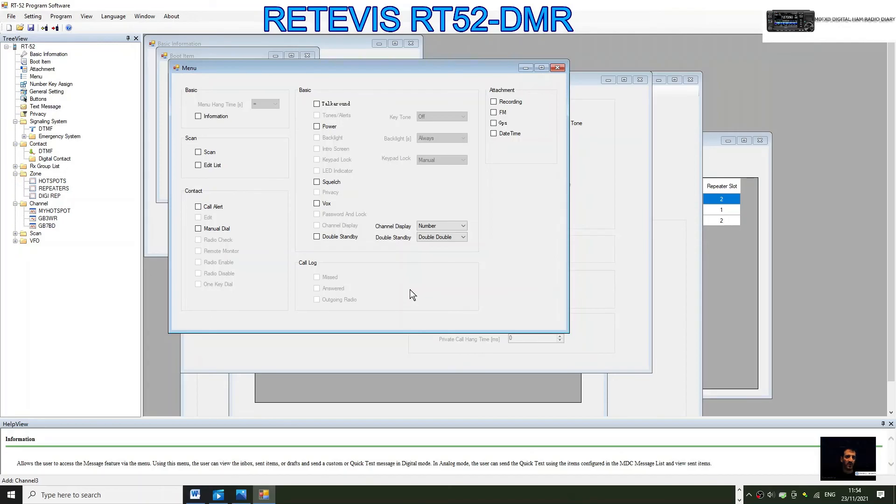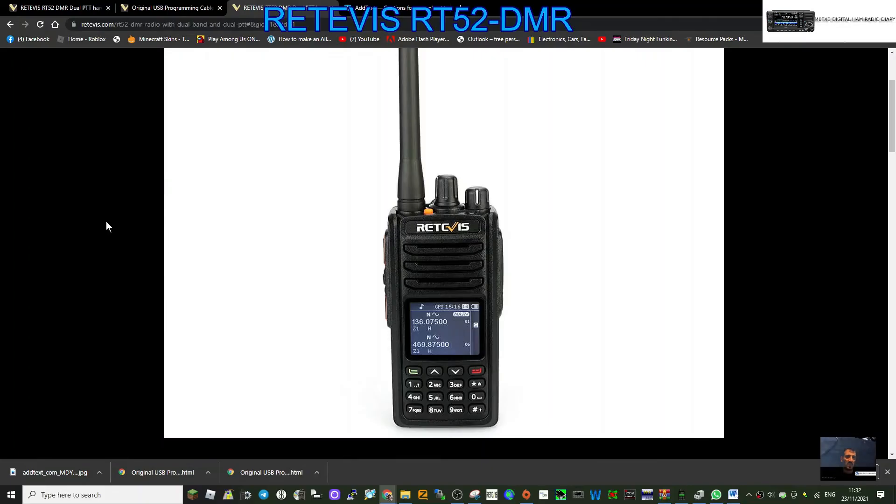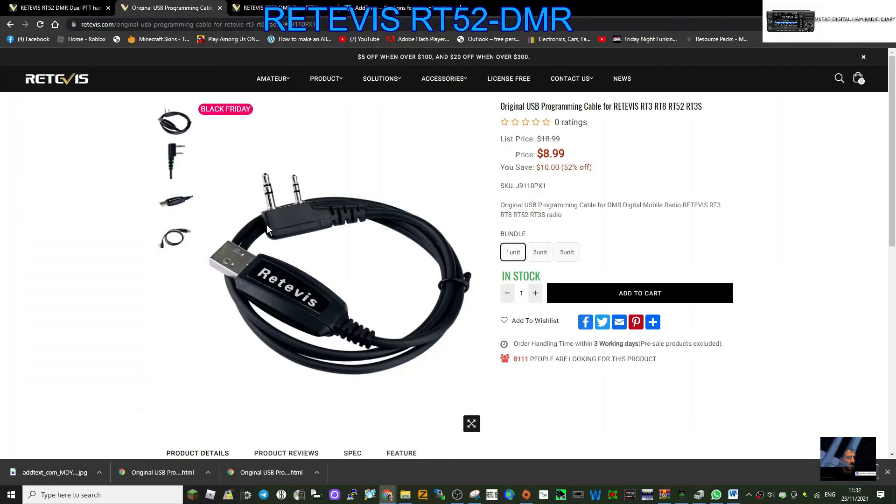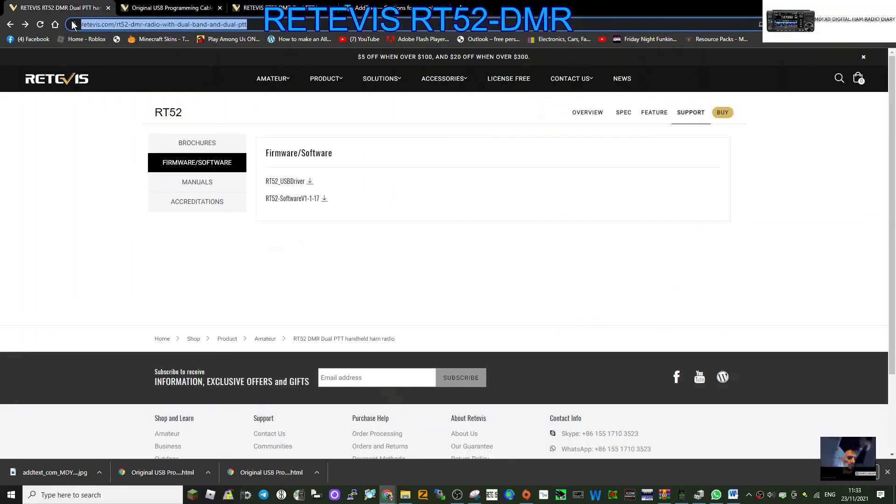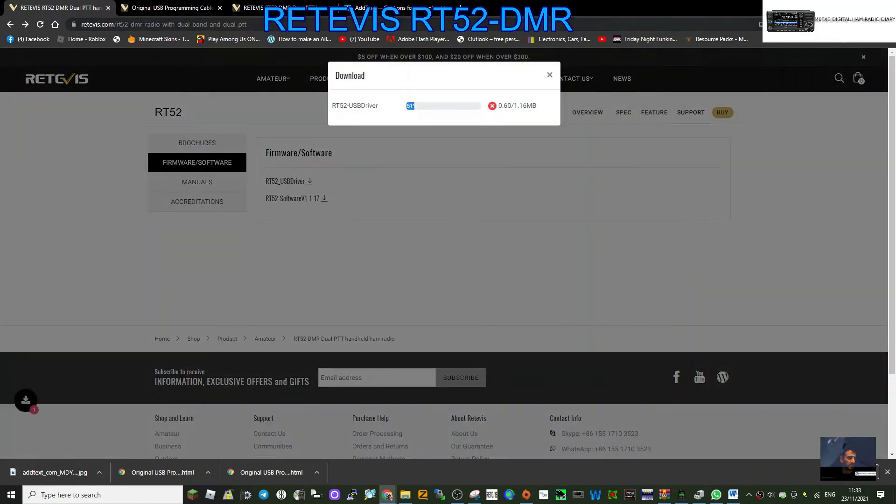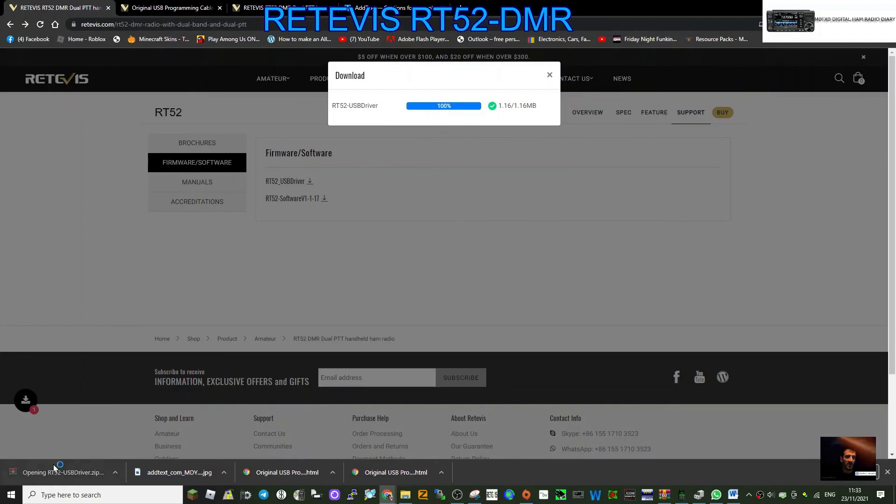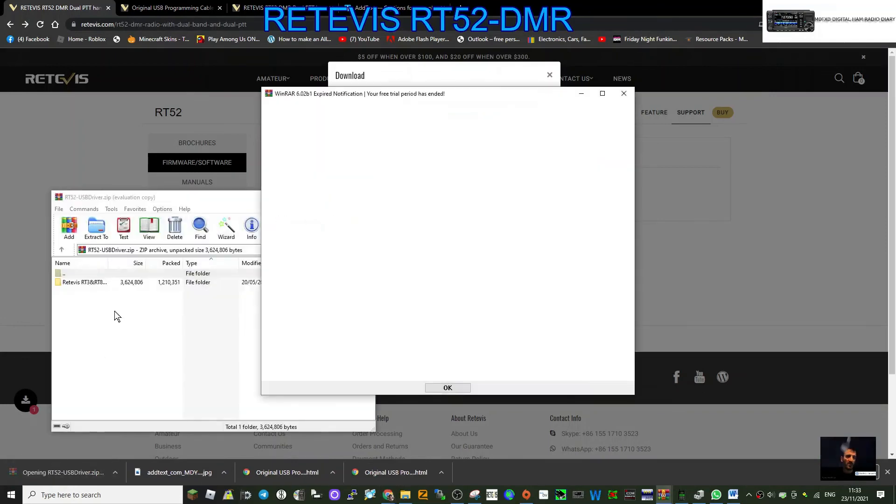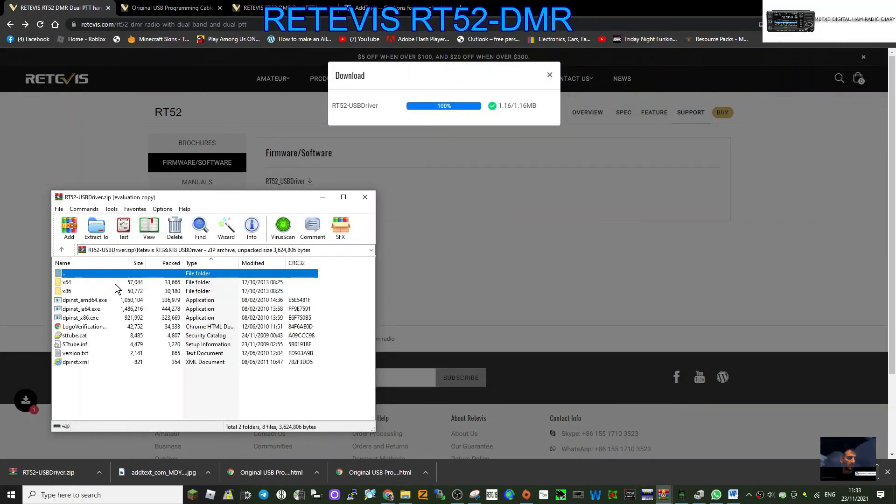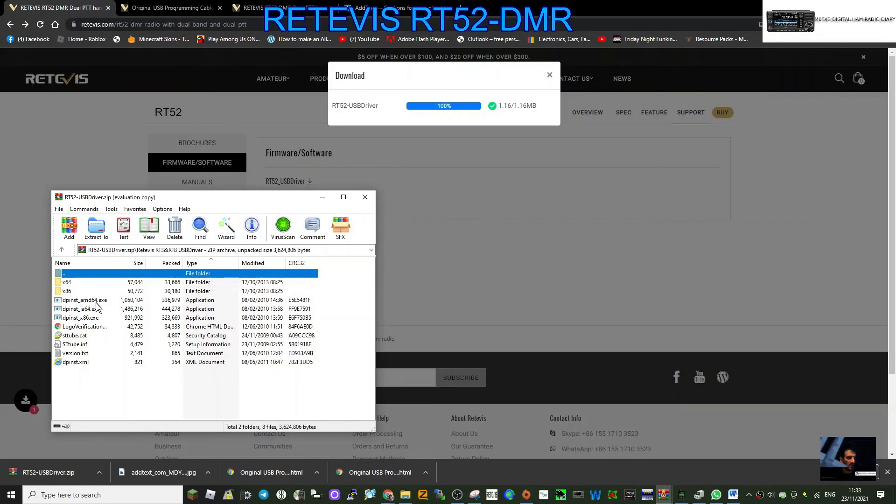This is the USB driver and cable for the Retevis RT52. This is what the cable looks like, I've got a link in the description. The driver can be found here. You just click RT52 USB driver here. It will download, click it here. Double click here, look for your PC version. I'm going to go for DP install AMD64.